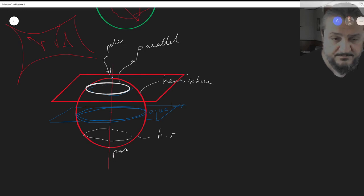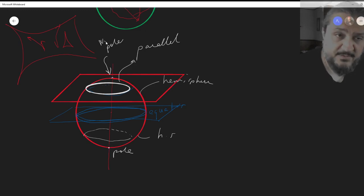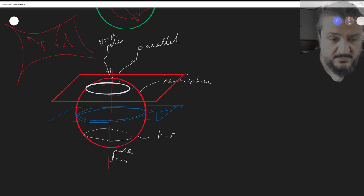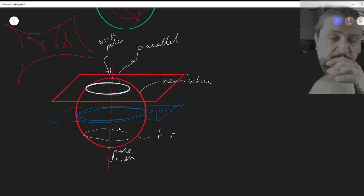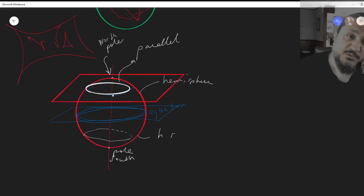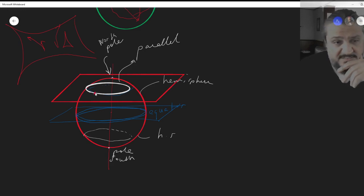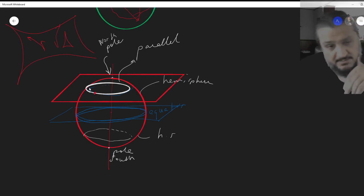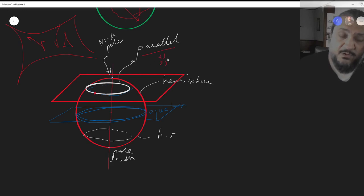On Earth we call them the North Pole and South Pole. Instead of using Cartesian X and Y, we need two numbers. One of them will tell us which parallel a point is on. This point belongs to that circle, that parallel, or that circle which is parallel to the equator. That number is called the latitude.